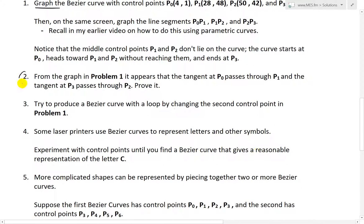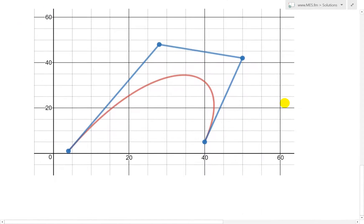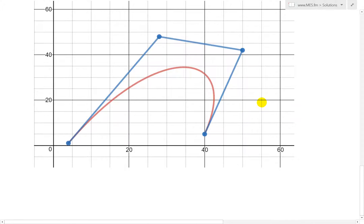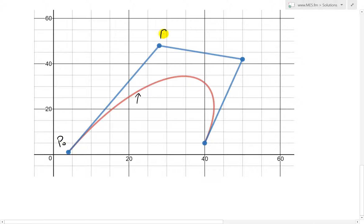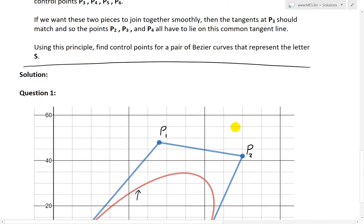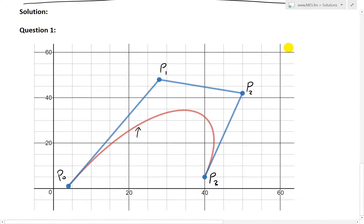Now look at question 2. Question 2 states: from the graph in problem 1, it appears that the tangent at P0 passes through P1, and the tangent at P3 passes through P2. We are asked to prove it. Looking at the graph, P0 is on the curve at one end, and if you draw the tangent line there, it appears to pass through exactly point P1.